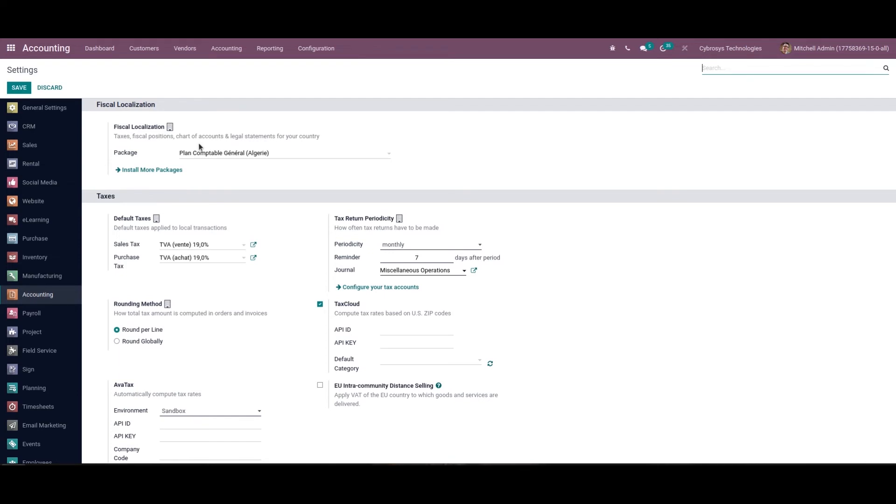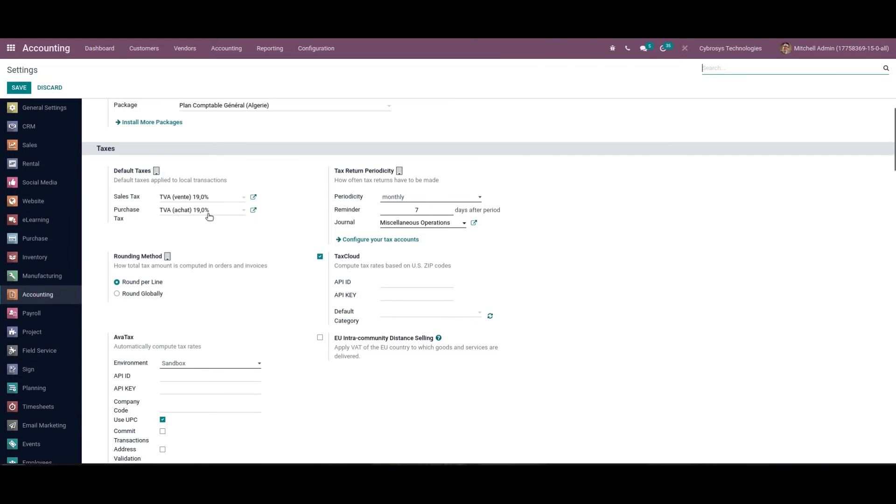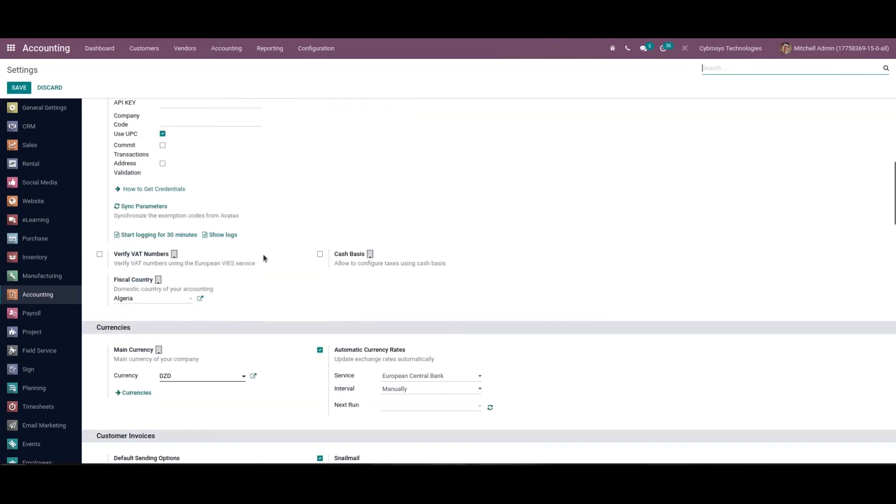Along with that, the main currency of the current company along with the changes upon installation of the corresponding localization. The default sales tax and purchase tax are also set automatically. Here we can see the fiscal country and the main currency have changed.